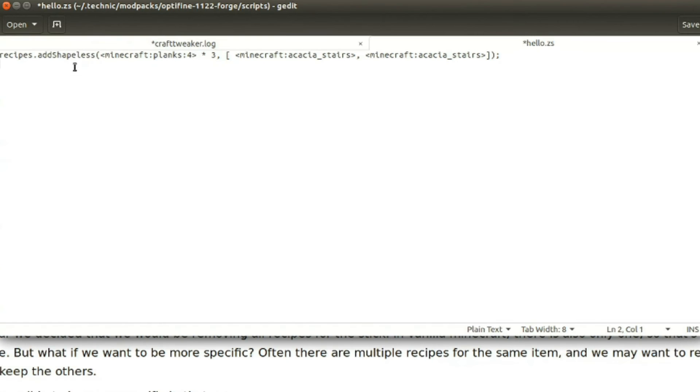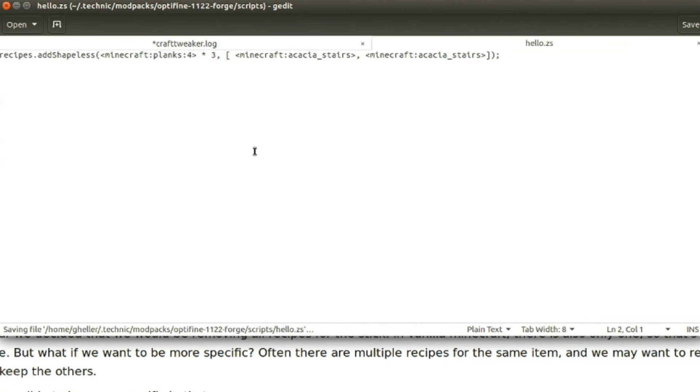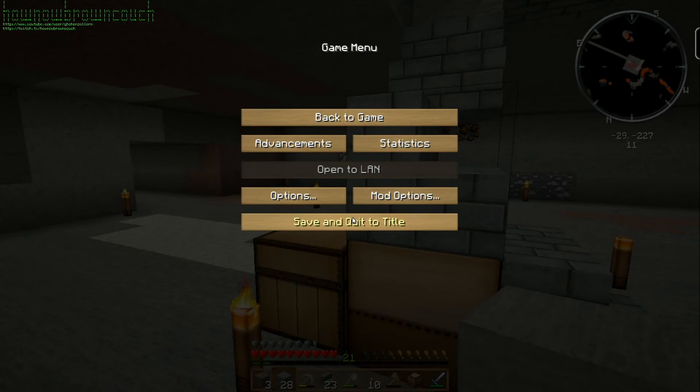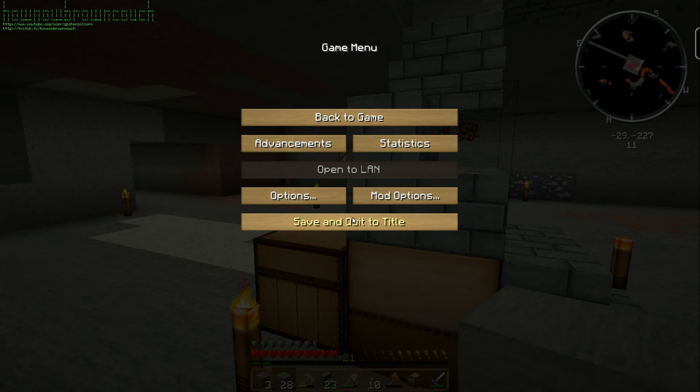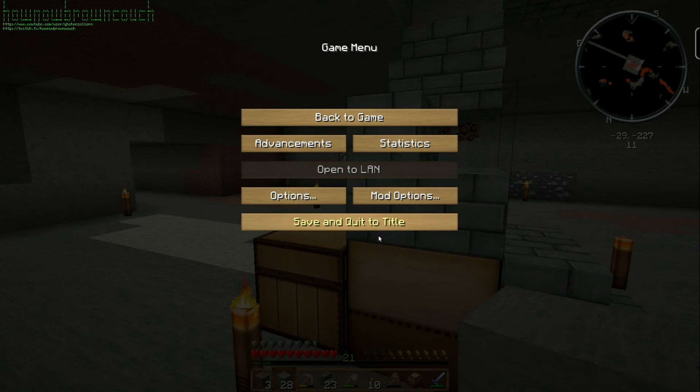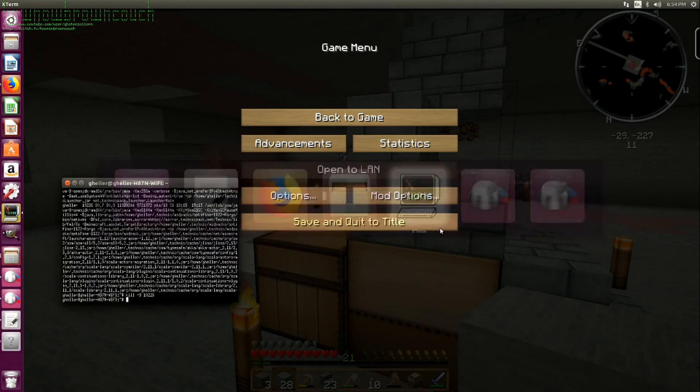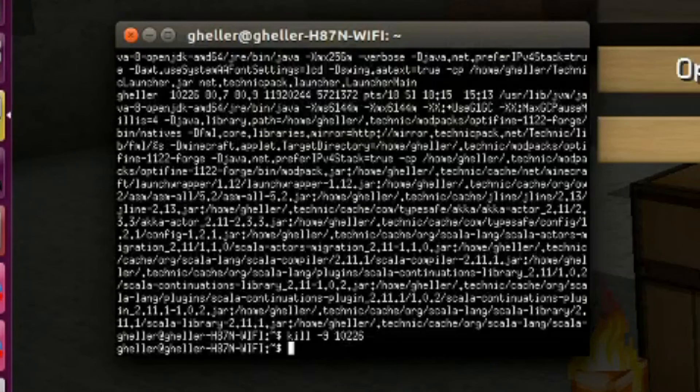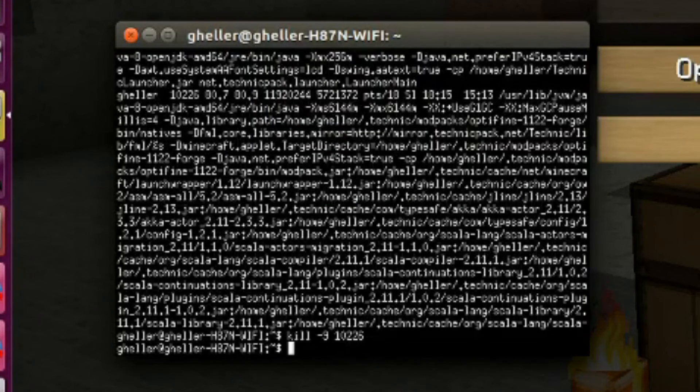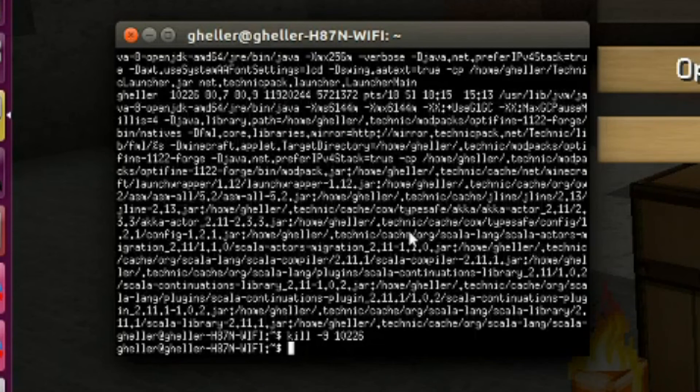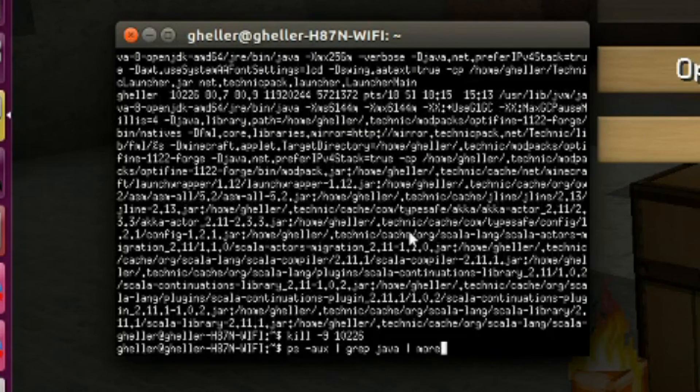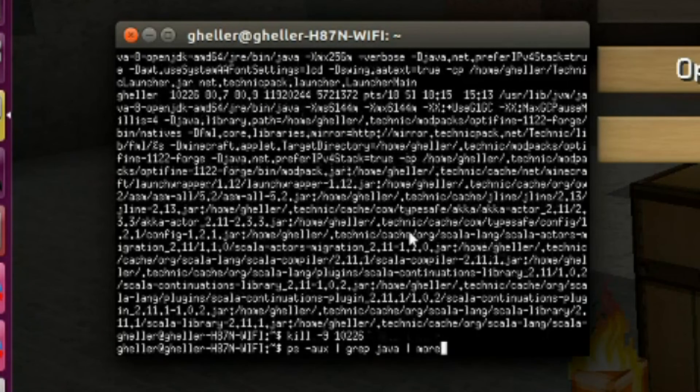That is hello.zs, we save it, and then we should be able to reload this, and we'll have a recipe for uncrafting acacia stairs back into acacia planks. Did register my click to save and click the title, right? Didn't it? It can always kill the process, but I think I'm going to. That would be quicker at this point.